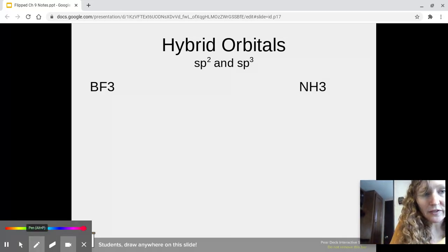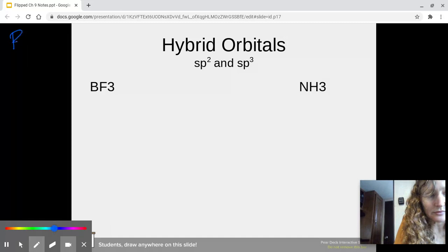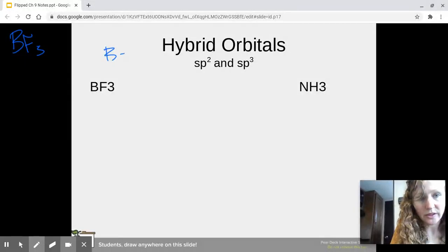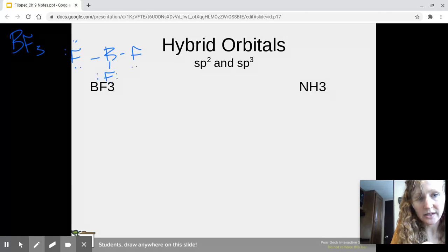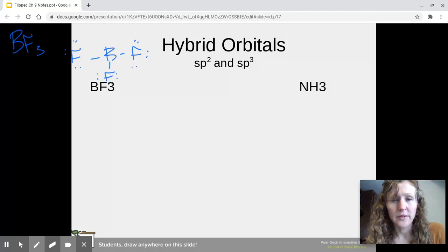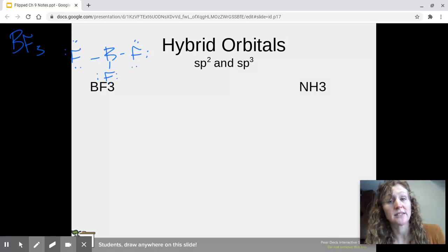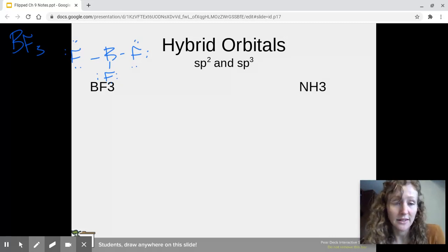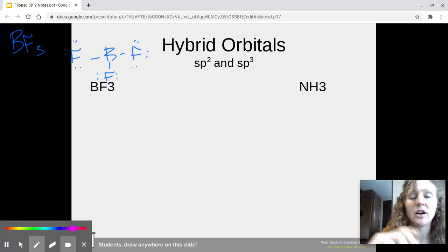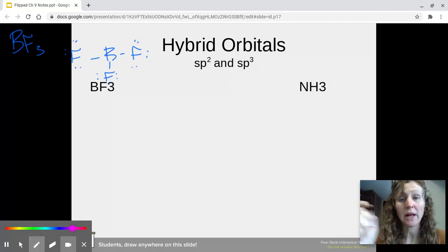So BF3 — if we were to write the Lewis dot diagram, we would come up with something that looks like this. Remember boron and beryllium can both form stable molecules with less than an octet. This is what boron is doing — it's forming a stable molecule here with six electrons around it. So it has three electron domains around it, three areas of electrons repelling each other around it.